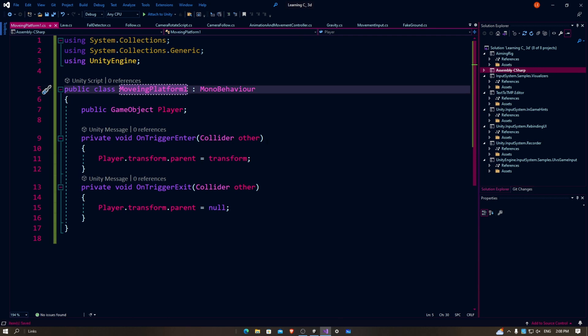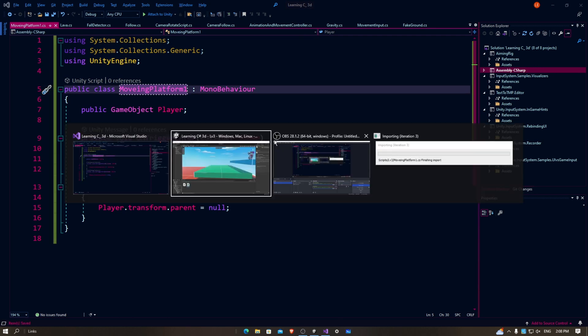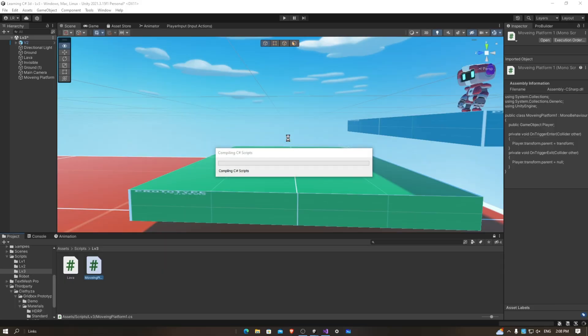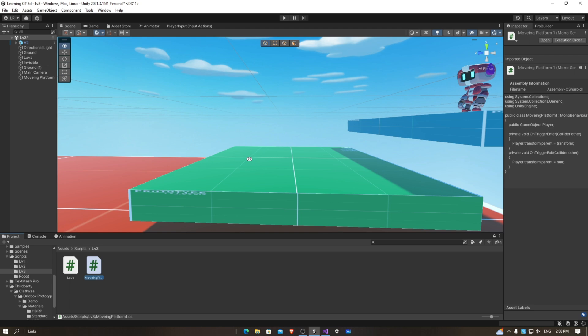Now let's save this. Now to make the platform move, we need to animate it. To animate it, we have to first wait for it to load.